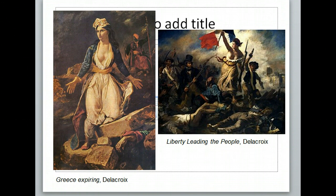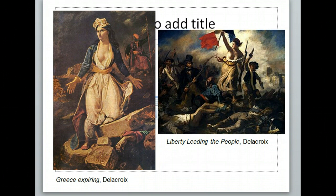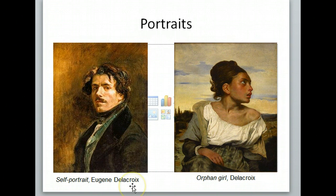Here are some other examples: Greece Expiring, talking about nationalism growing in Greece with the takeover of the Turks, and then Liberty Leading the People, depicting the French Revolution. Obviously they wouldn't wear togas during the French Revolution, but this woman happens to be wearing one. One of the most famous artists is Eugene Delacroix — you don't really pronounce the X. He painted a self-portrait. We also see portraits coming out during this time; more people are painting portraits than ever before.